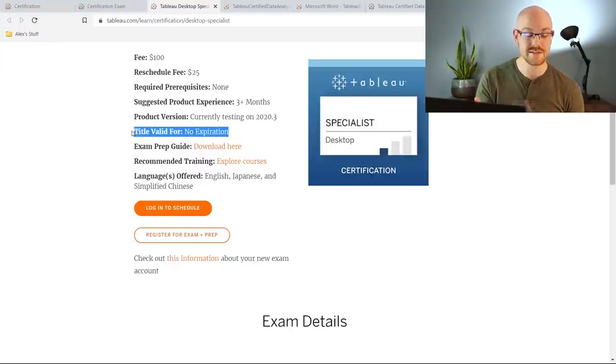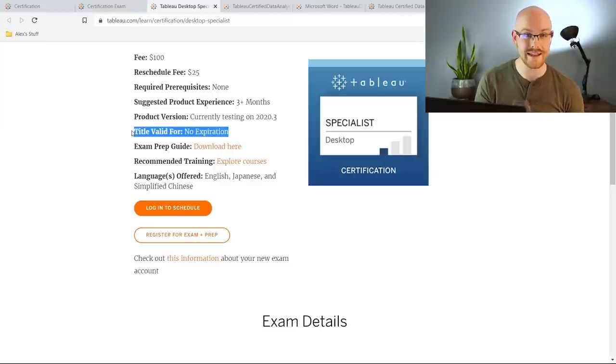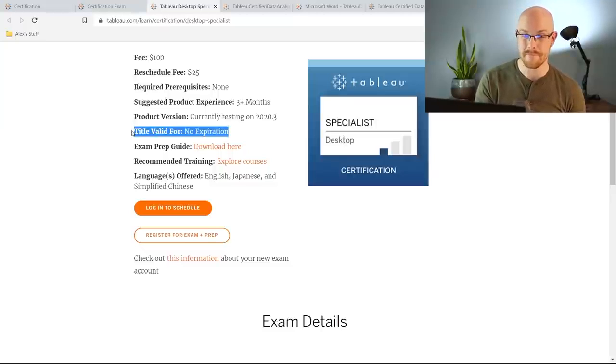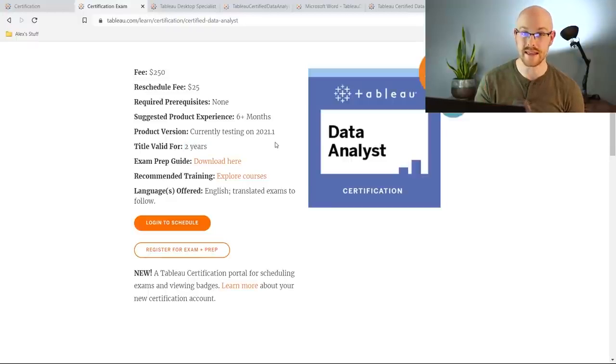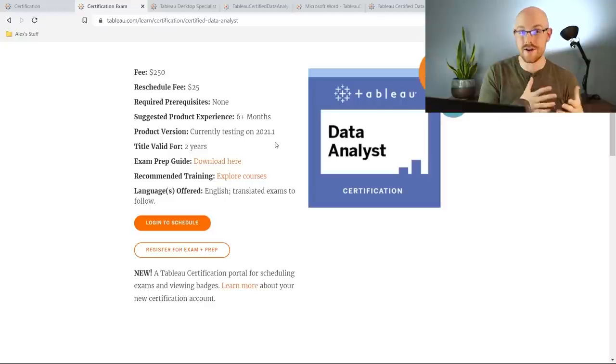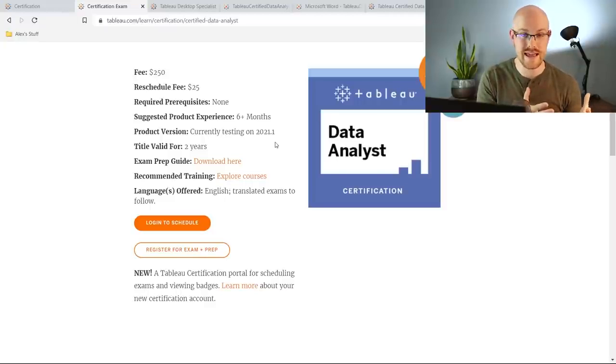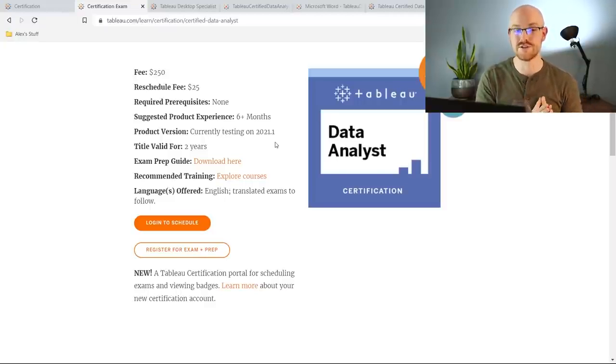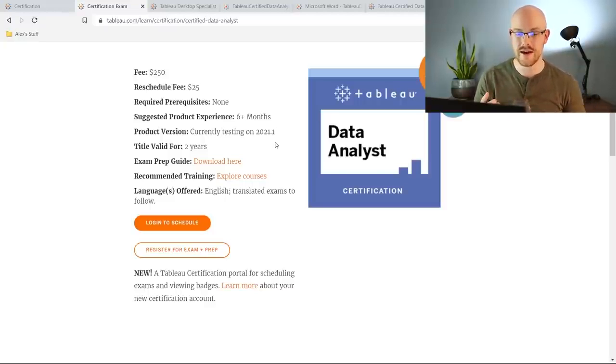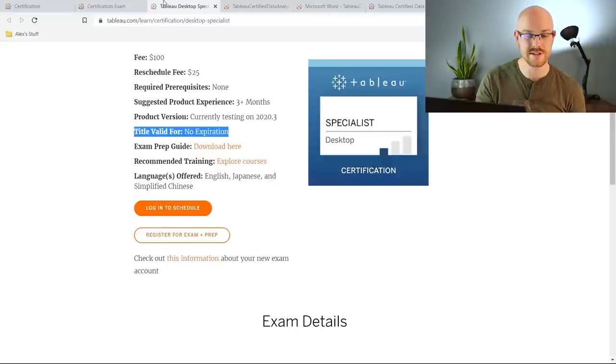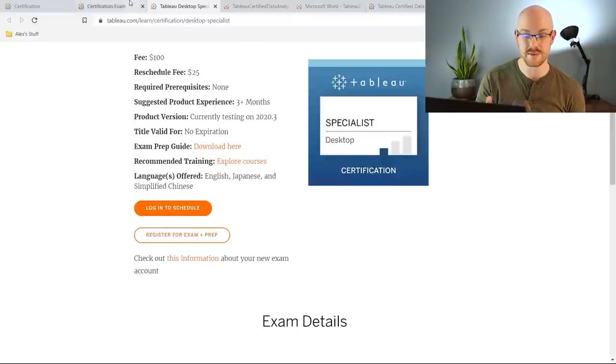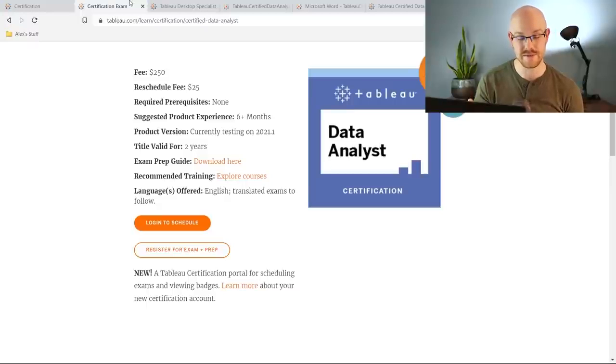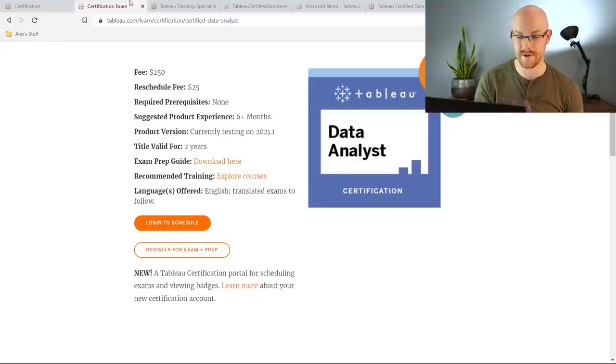This certification has no expiration date so once you get it you have it forever, but for this data analyst one it only lasts for two years and that's probably because they're going to be updating things, they're going to be improving things, and then they also just want you to take it more often to maintain that certification. Whereas this one is more of a generalized certification, it just shows that you know what you're doing and this one's a little bit more specific, data analyst specific, and I'll talk about that in just a little bit.